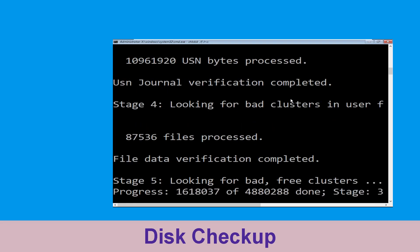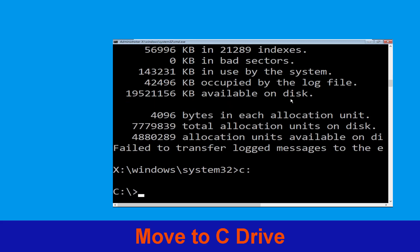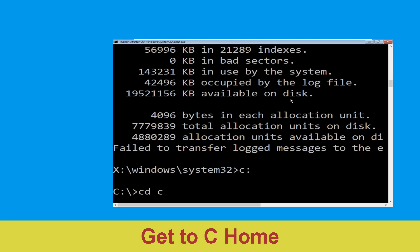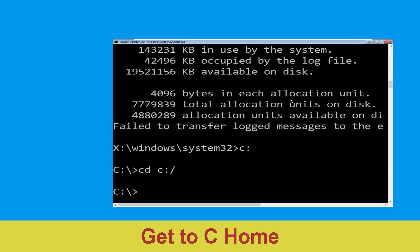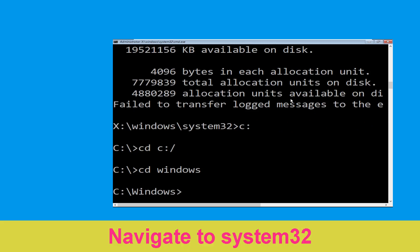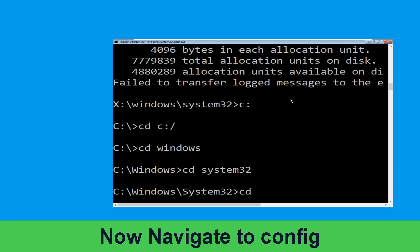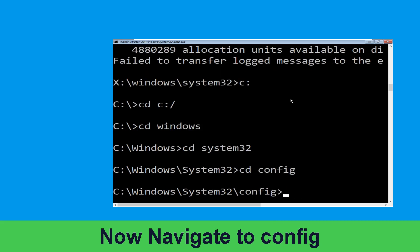Type C: then hit Enter. Now type CD C:\ and hit Enter. Then type CD windows and hit Enter. Then type CD system32 and hit Enter to execute the command.